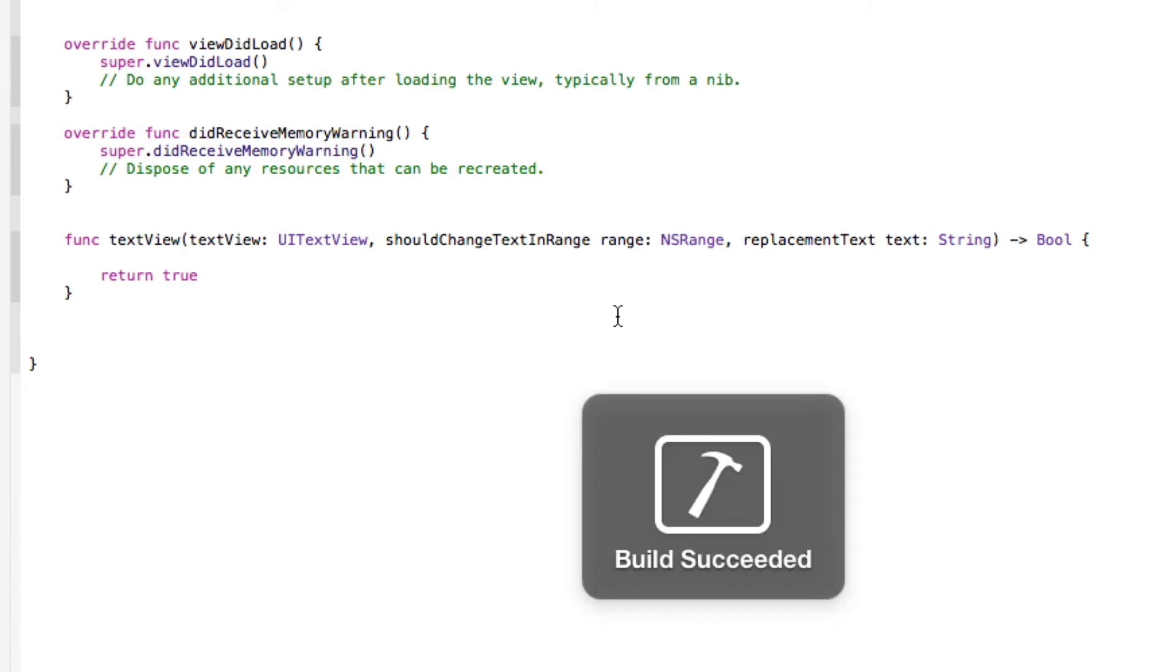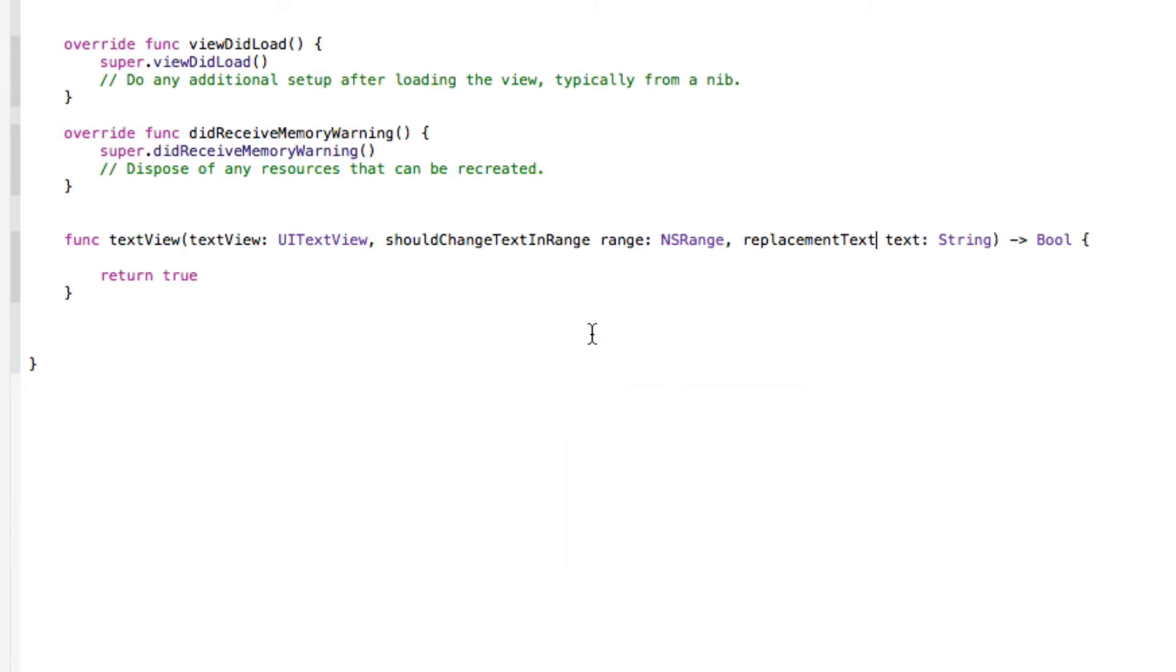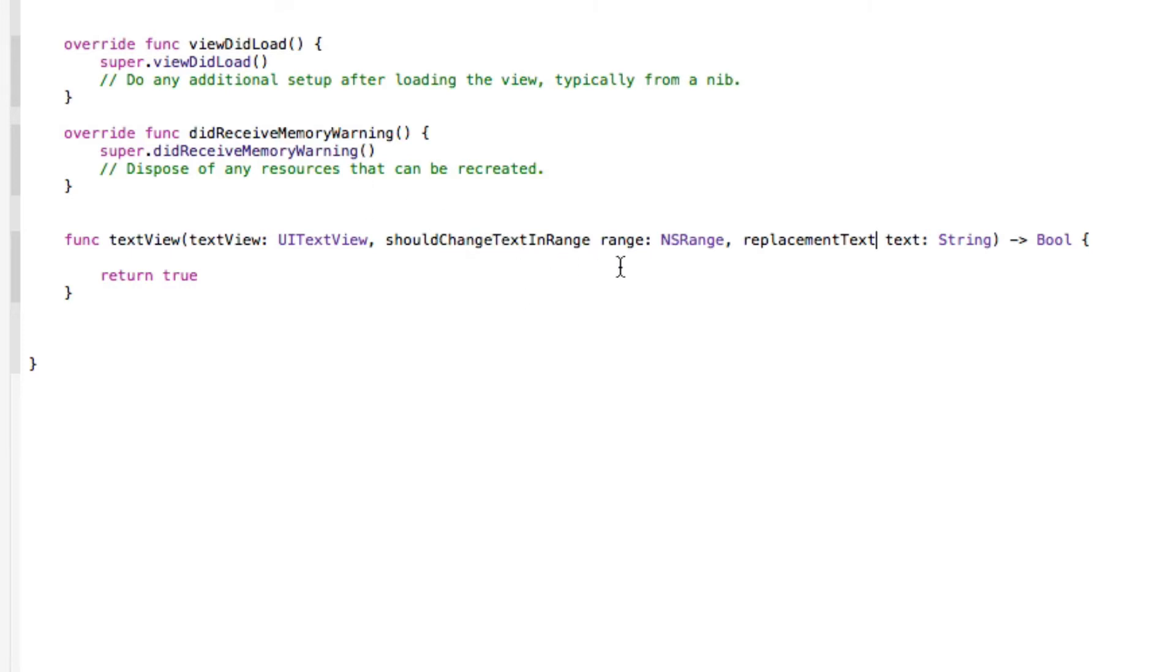Okay, so basically how this is working is we're going to be replacing a key in the keyboard with a different action. Because we can't dismiss it like we can with text fields, it's very difficult to do this otherwise. So what's going to be happening, we've got this statement here shouldChangeTextInRange.